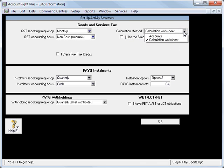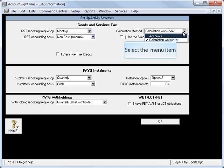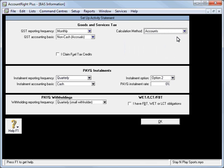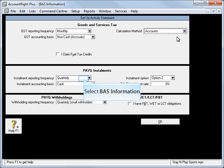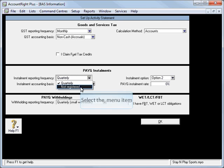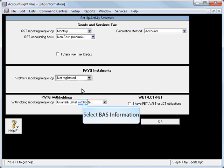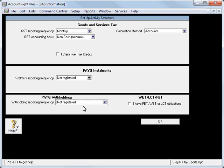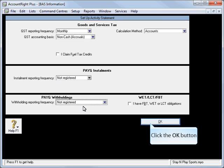Importantly, using the standard BAS that the ATO posts, we're only using what's called the Accounts method, which covers boxes G1, G2, G3, G10, and G11. We'll ignore PAYG instalments or Company Tax, and we'll ignore Payroll as we're covering that in a different module, so we'll choose Not Registered there.